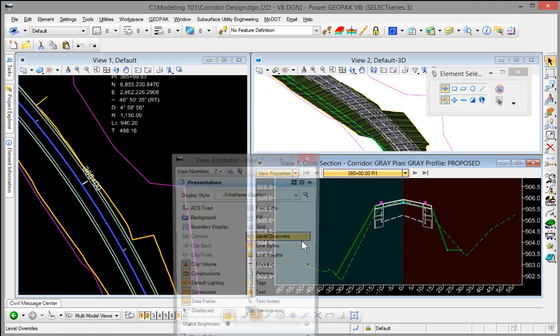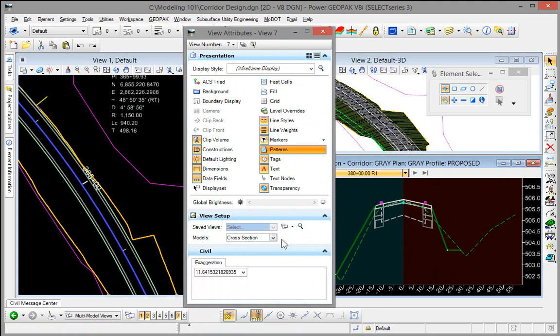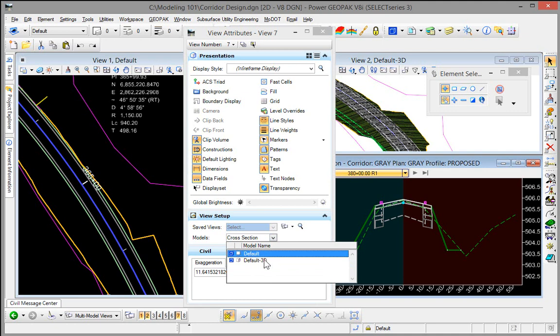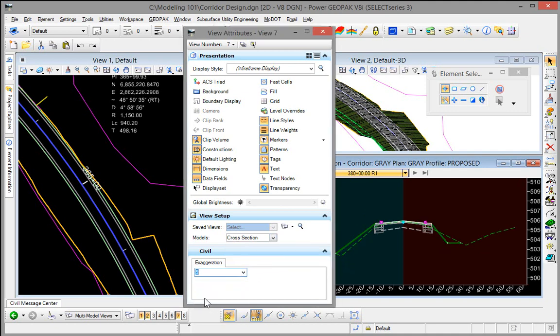And just to show you in the view attributes here, this is the cross section model that is loaded and you can then specify a specific exaggeration here as well if you wish.